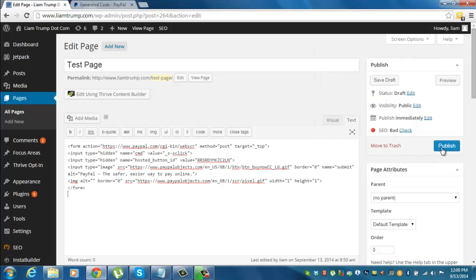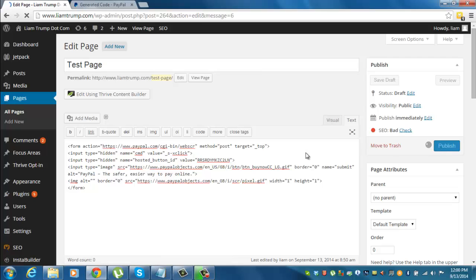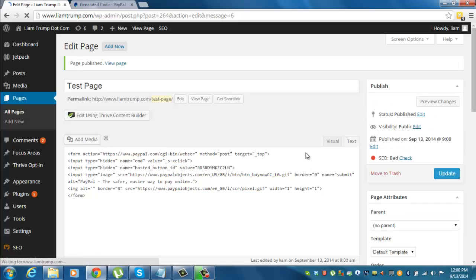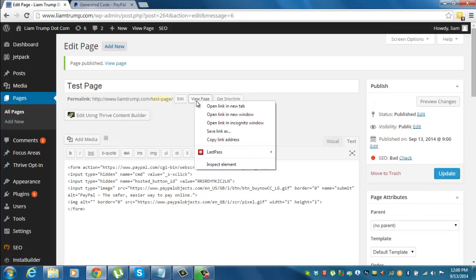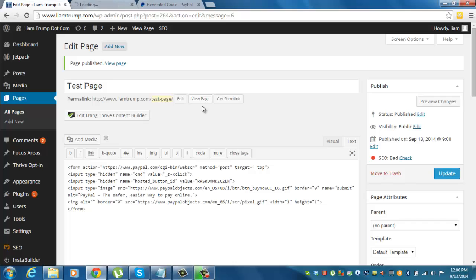Then click publish to make sure the changes have been made. Or it could be update if the page is already live. And then we'll right click view page.